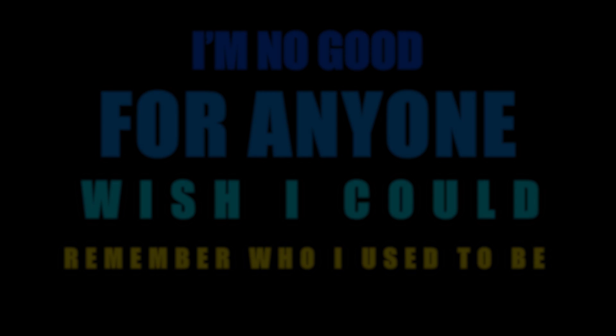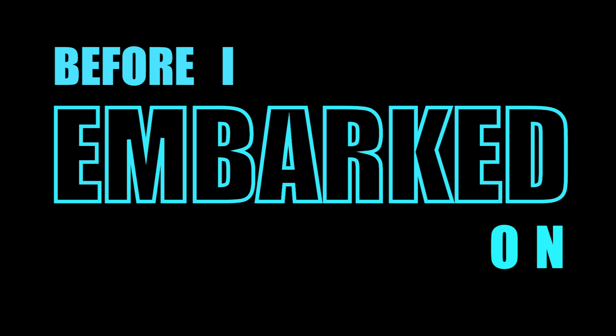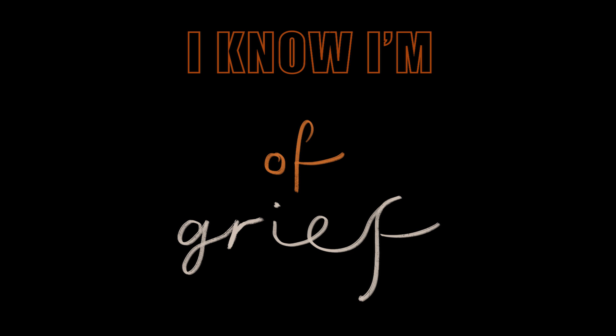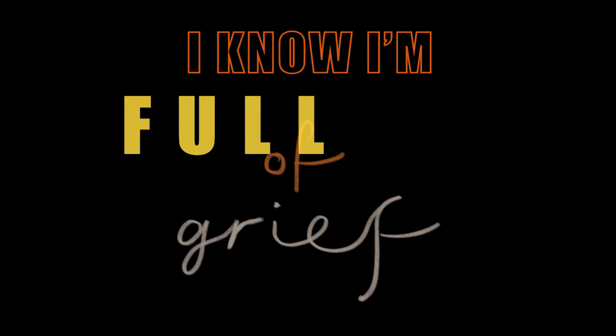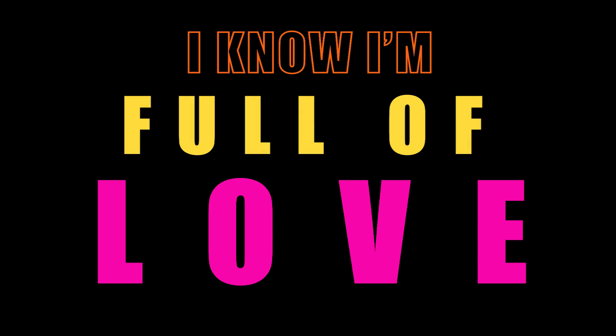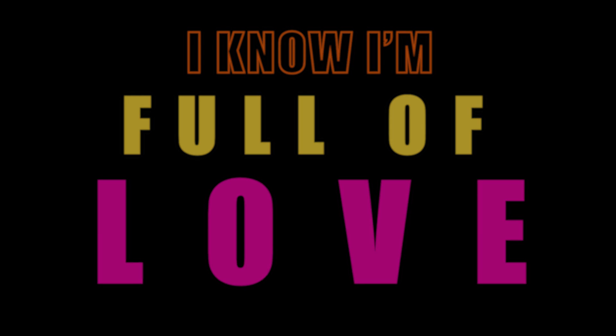Before I embarked on this journey, I know I'm full of love, I must be full of love.